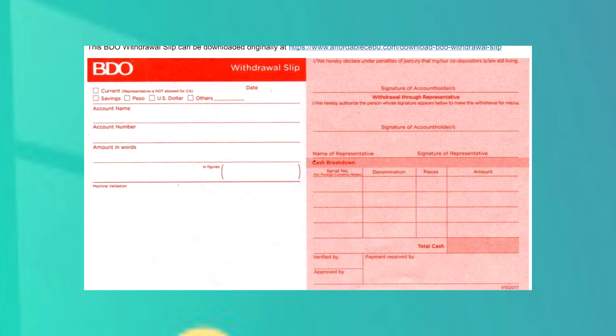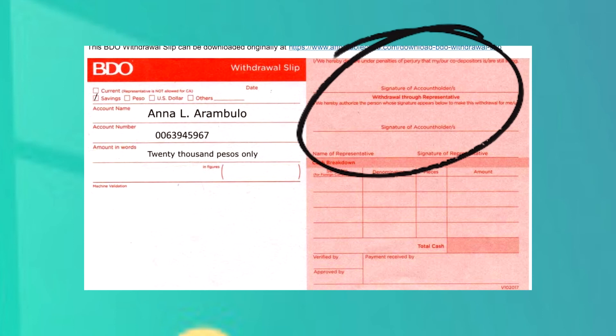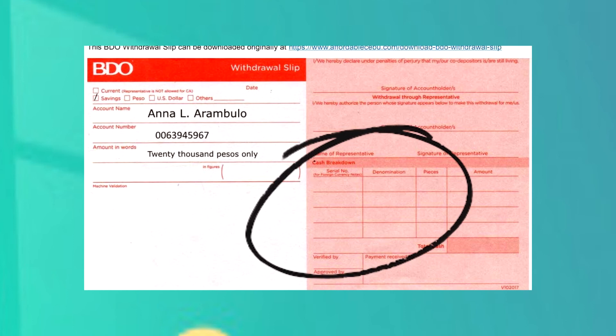This time, let's try to fill out the withdrawal slip. On the left portion of the withdrawal slip, you need to check if it is savings or current. Next, you need to put the account name — let's use the details we used earlier in the deposit slip. You need to put the account number and the amount you want to withdraw in words. On the lower part, write the amount in figures. The right portion of the withdrawal slip needs the signature of the account holder. Below it, if your representative withdraws the money, it needs to be signed by him or her and also written above their name. On the lower part or cash breakdown, don't write anything here — the teller will be the one who fills this out for you.